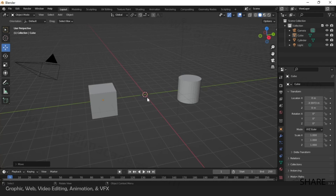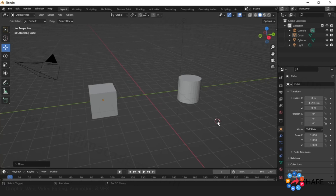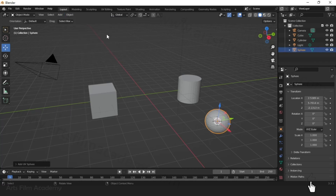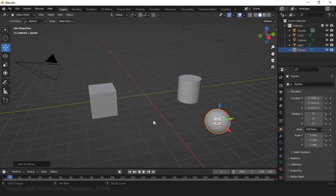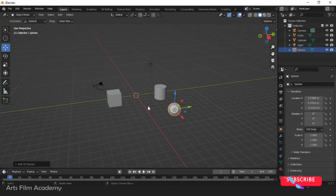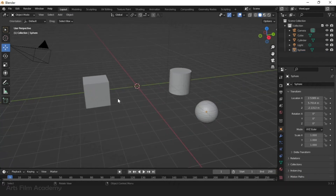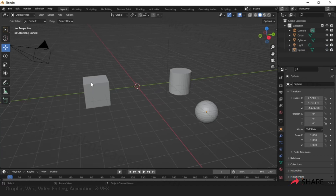Shift+C will send the 3D cursor back to the world center. Wherever the 3D cursor is, that is where new geometry will be created. For example, go to Add Mesh and create a UV Sphere — it appears at the cursor. Then Shift+C to go back to the world center. Now let's talk about transformation tools on the left side.